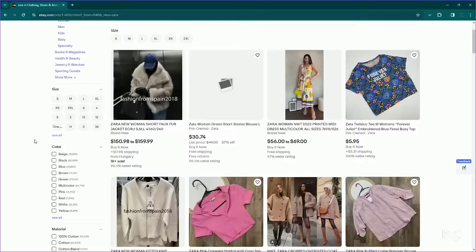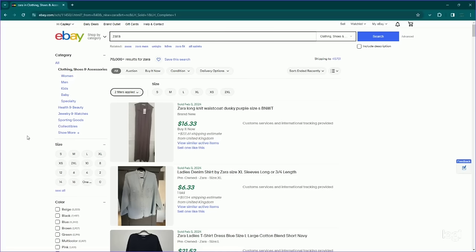Let's go down to sold just in general to see where Zara is landing. There are 70,000 sold results for Zara, not the greatest sell-through rate for the brand as a whole. In general, this brand is pretty oversaturated.